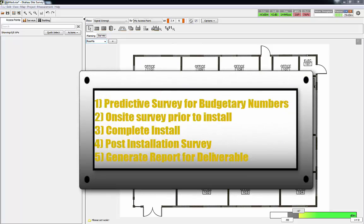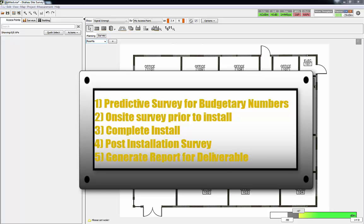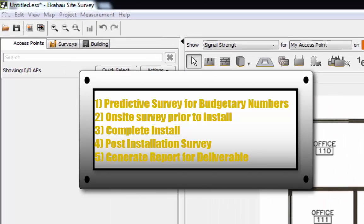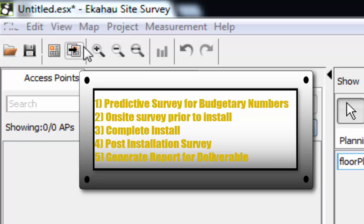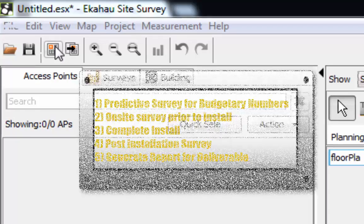That'll help you to improve your predictive surveys in the future. So again, just to recap: do a predictive survey, provide the customer some budgetary numbers. If they accept, go out and do an on-site survey before your installation. Do the install, and then after the installation is complete, do a post-install survey just to validate. After the post-install survey, you can generate a report and show them what we predicted would happen and what's actually happening in your environment. That's a deliverable you can give to the customer.